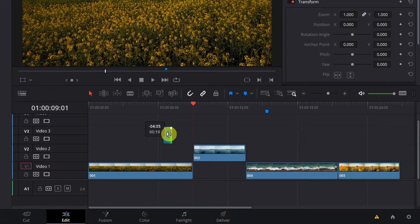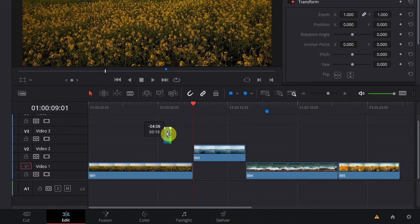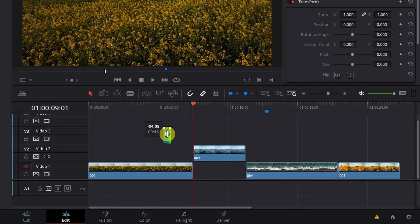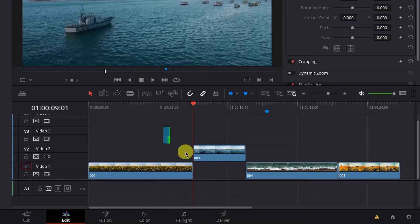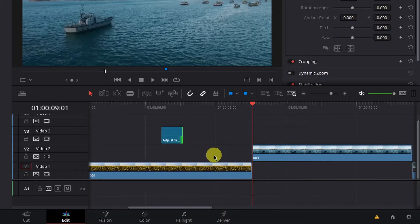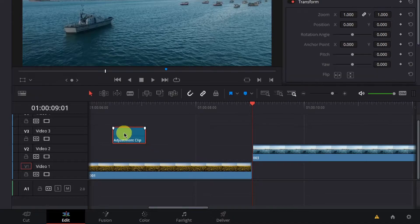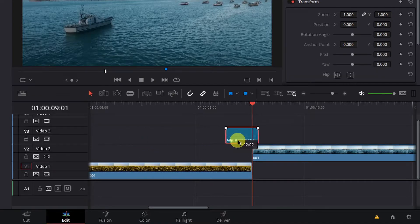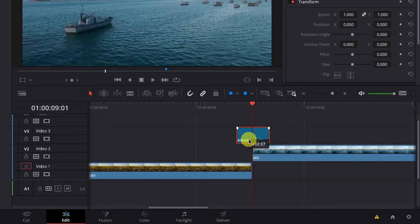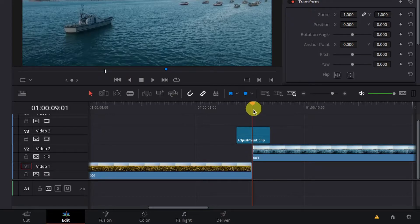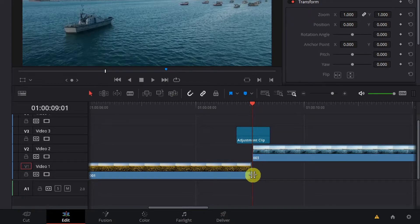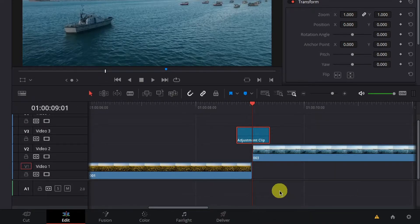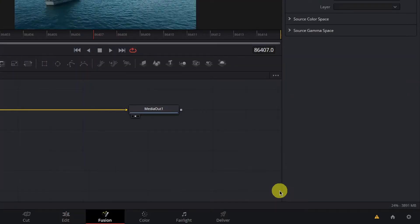I will drag this 15 frame adjustment clip over the clips I'm transitioning between until it is centered at the point where the two clips meet here. Next, right-click the adjustment clip and hit Open Infusion Page.